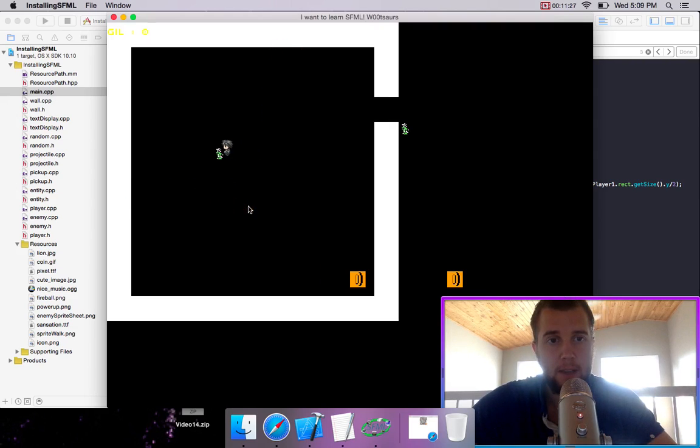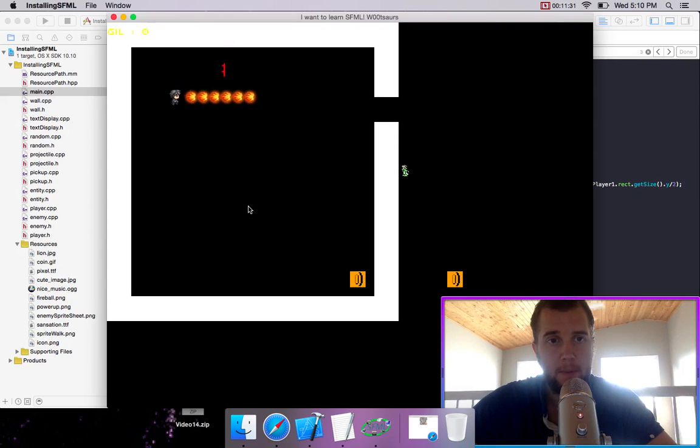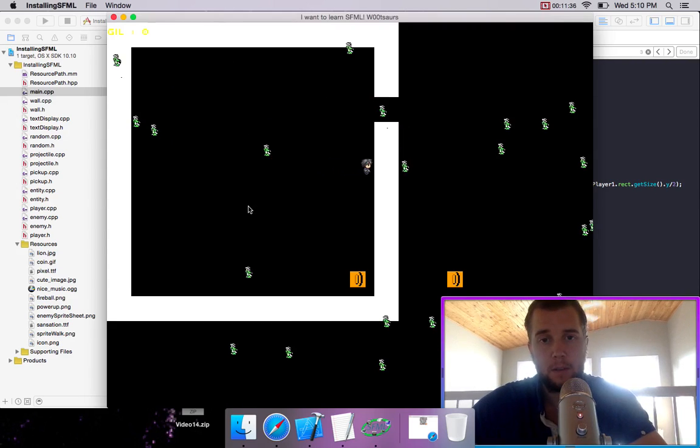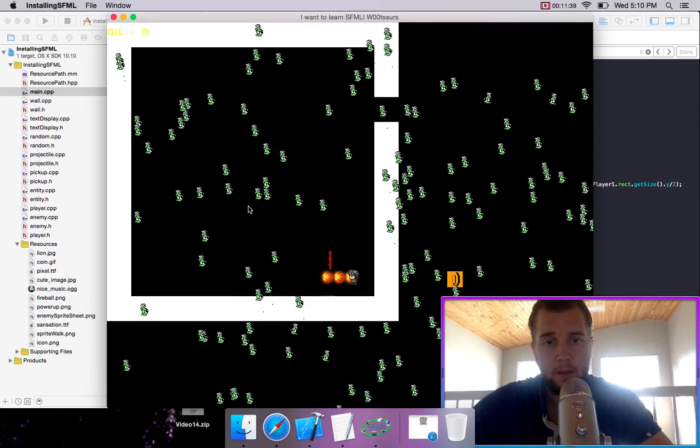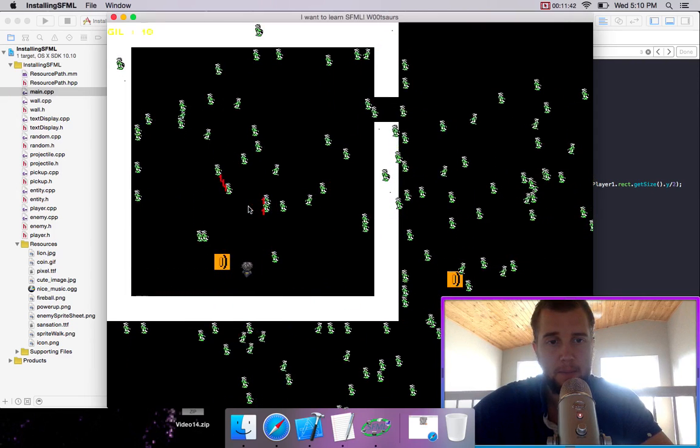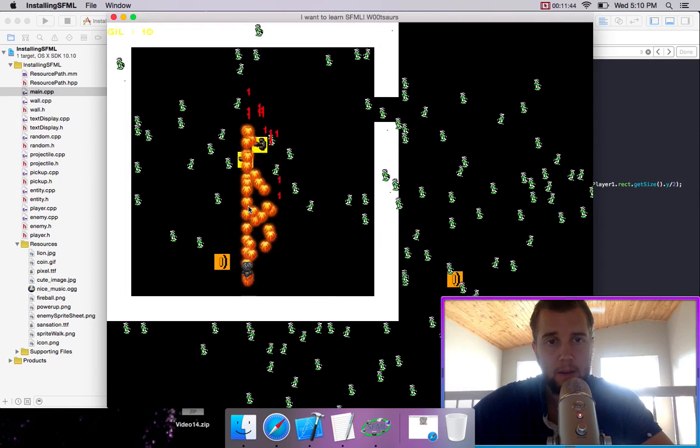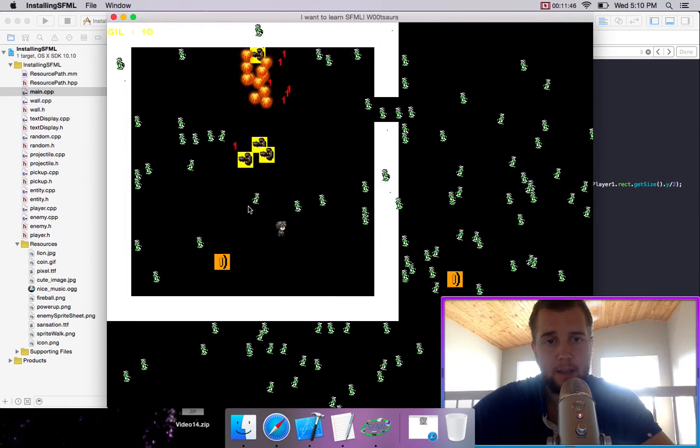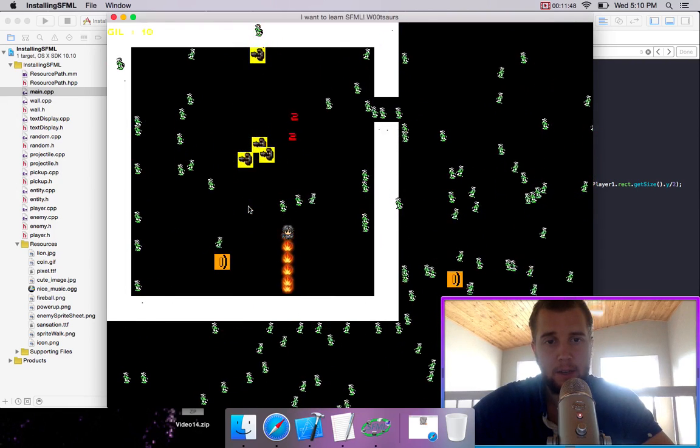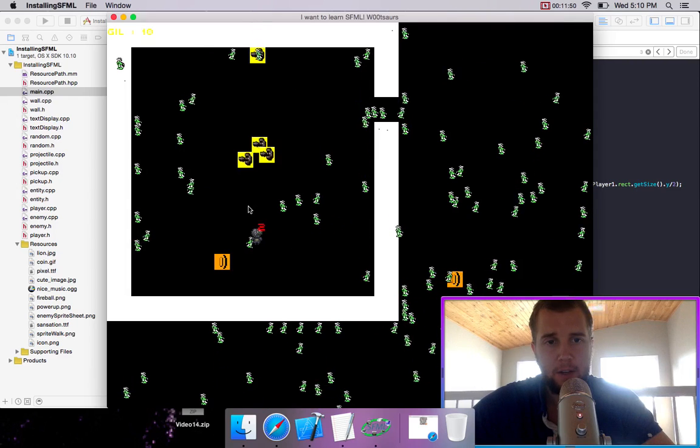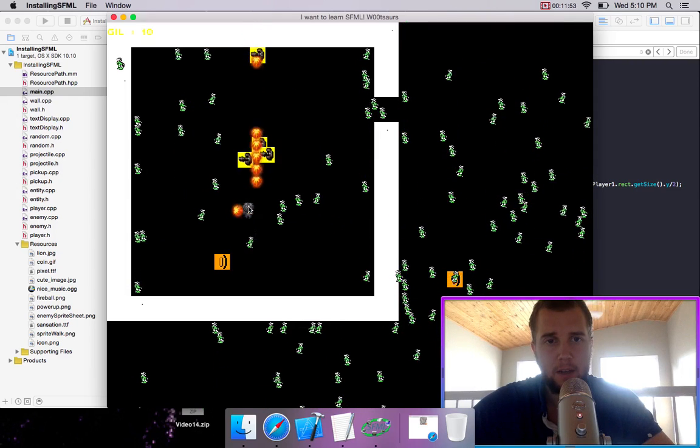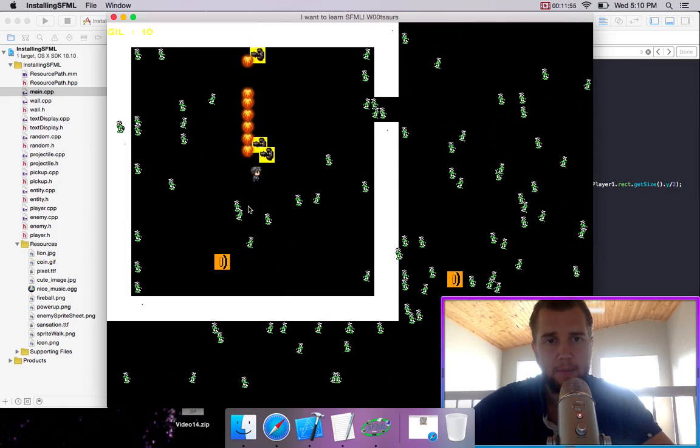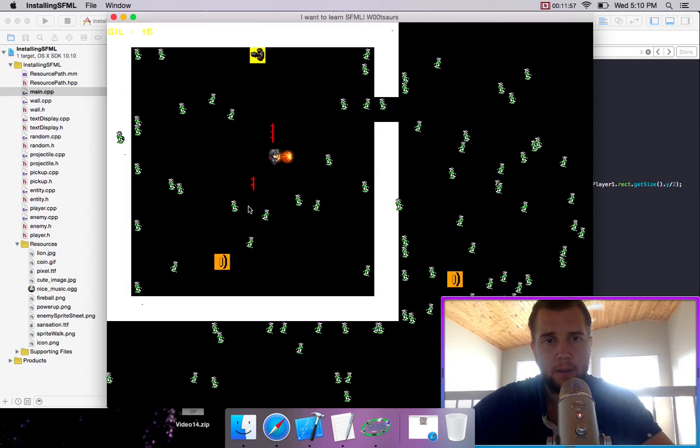So now if we hit the enemy, we should have lost the powerup, yeah. Let's spawn some guys in. Okay, let's collect the powerup. And now if we get hit, we lose it. If I shoot a projectile at that, yeah okay, it's fine, so there we go.